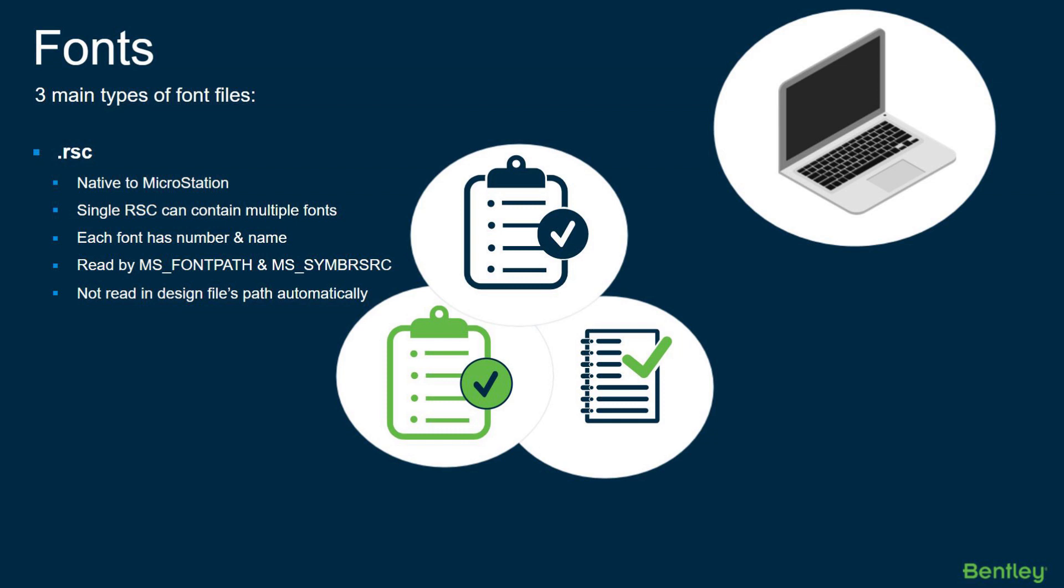First, as you see here, the RSC file. It is a resource file and it's native to MicroStation. Some people don't know this, but a single RSC file can contain multiple fonts. Just because the name of the RSC file is something, it will not equal the font name when you're working in MicroStation.